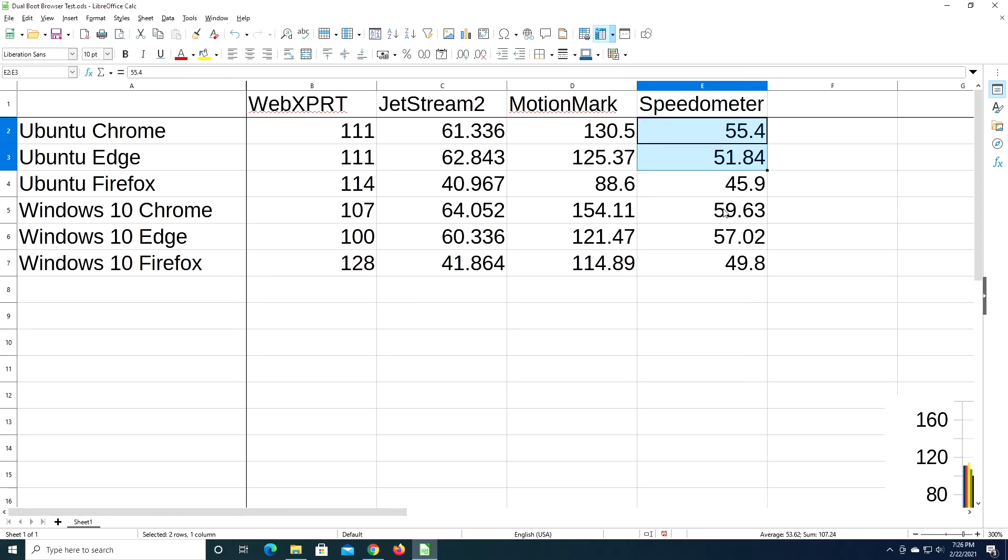There's one called Brave that's pretty popular, I think. And I didn't test it, but it might have some optimizations that won't show up in a benchmark like this, because it blocks things. It blocks ads or whatever. I haven't really played around with it much.